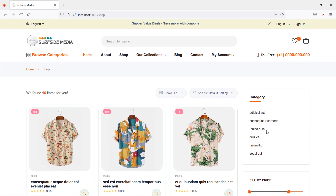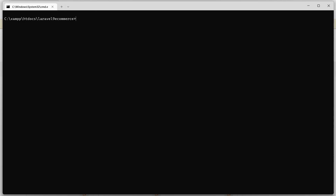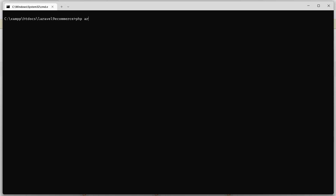Now let's create a new Livewire component to display all products according to a category. Go to the command prompt, stop the running application, and run: php artisan make:livewire CategoryComponent. Hit enter and the component is created. Now run the application again.